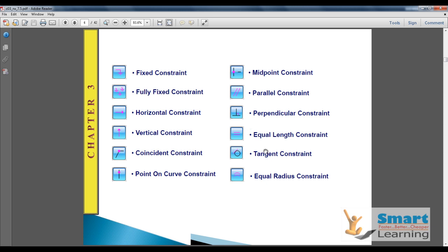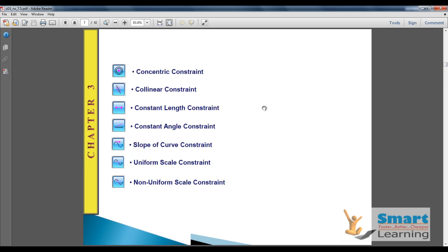Equal Length constraint makes the length or arc segment equal. Tangency constraint controls tangency over an object. Equal Radius controls the radius factor. Additional constraints include Concentric, Collinear, Constant Length, Constant Angle, Slope of the Curve, and Uniform Scale — these are some advanced drawing constraints.